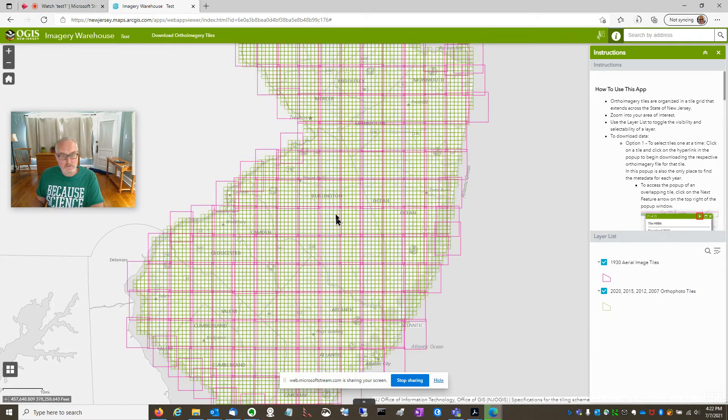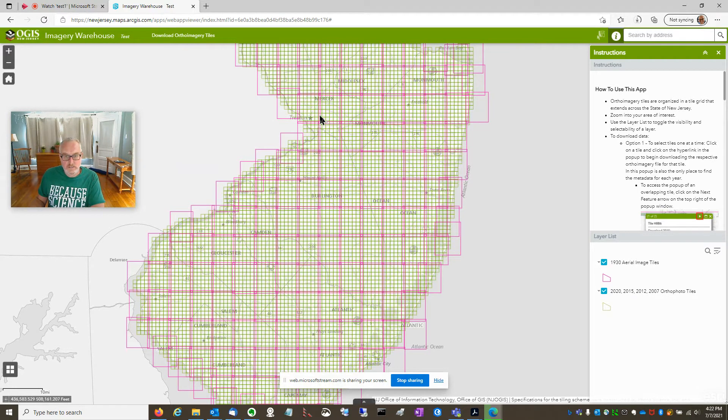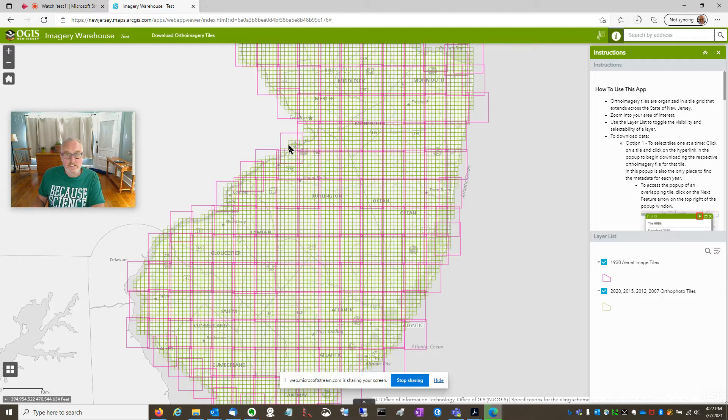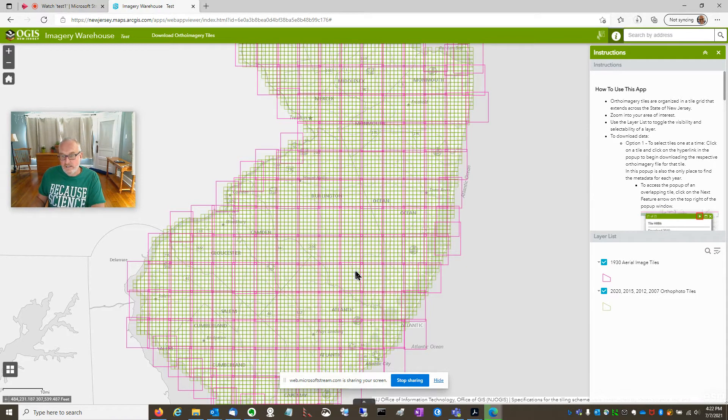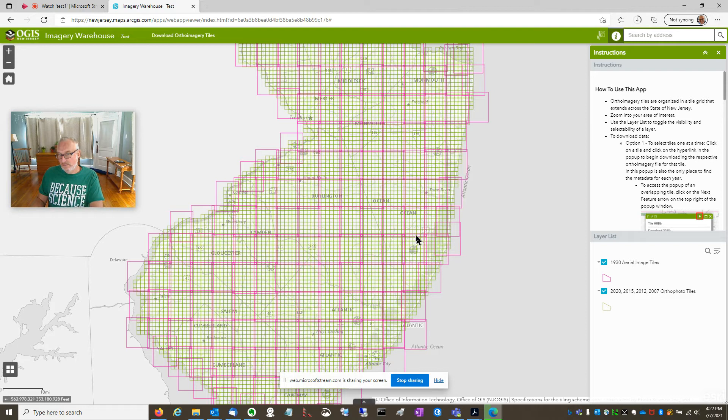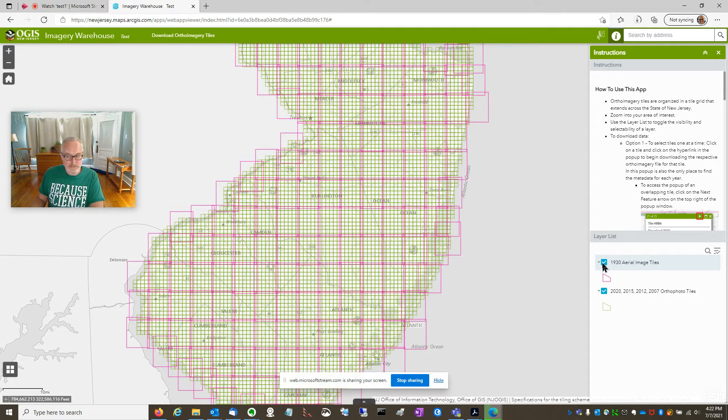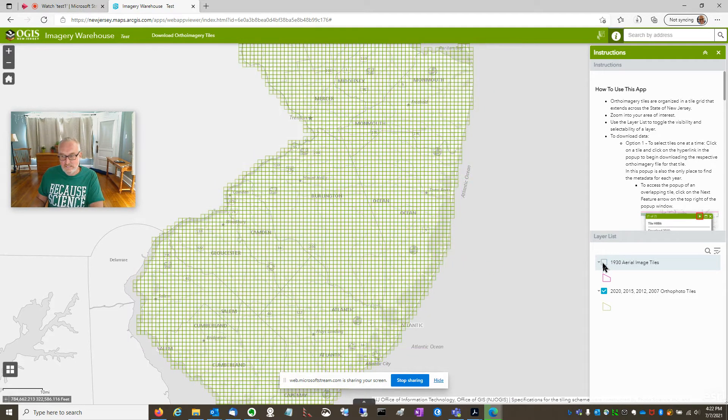So I zoom in a little bit and I can see that my tile grids have turned on. The pink is the 1930s and the green is the grid that has the 2020 Orthos in it and some other years. I'm not really concerned about the 1930s imagery. I have that already.